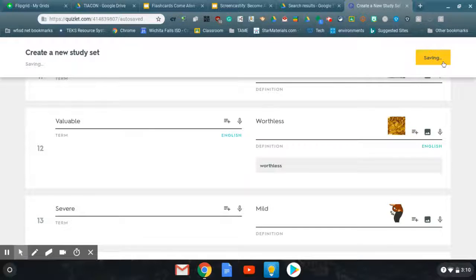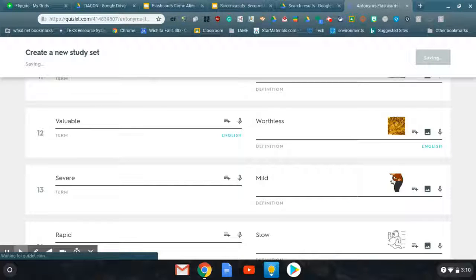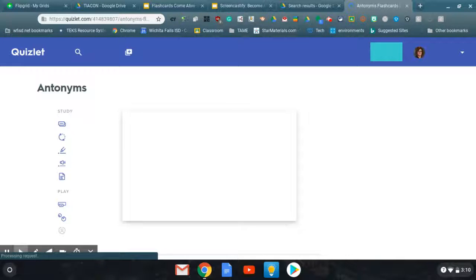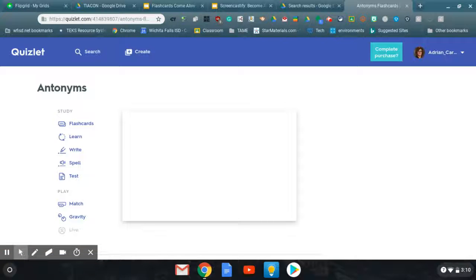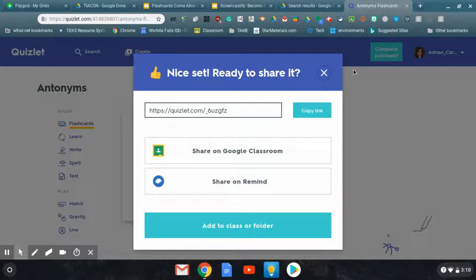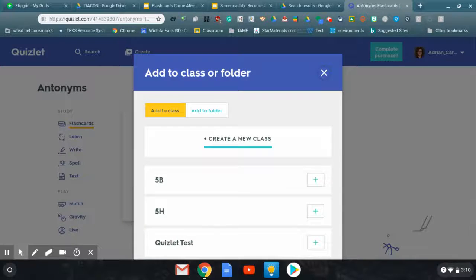Once you're done, you create it and it'll give you the option to share it. You can share it through your classroom. If you have a Google classroom, you can get a link that you can share with other people, or you can share on your mind, or you can add it to a class or a folder that you've already created. So I just assigned that to everybody in 5B.